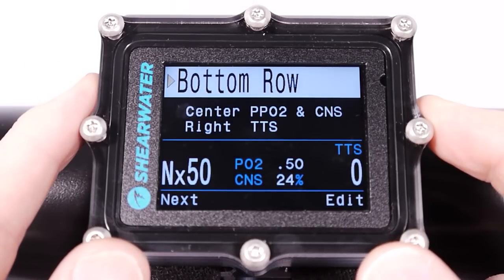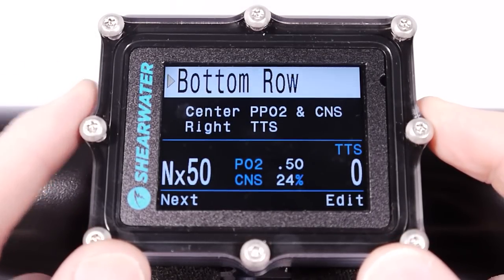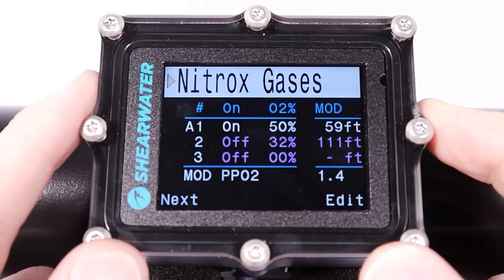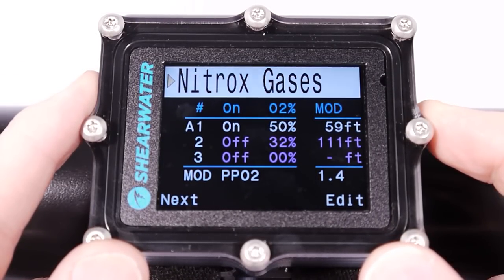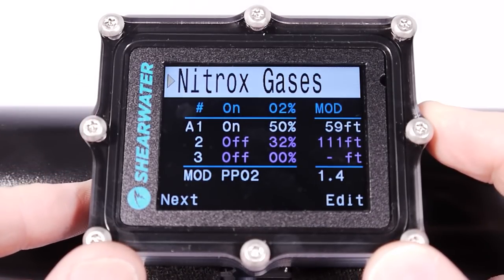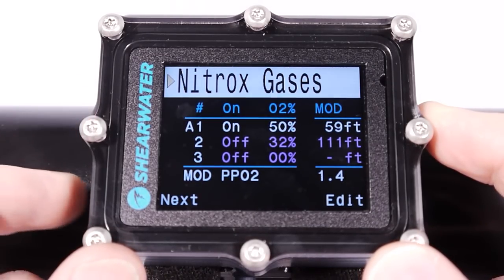The bottom row configuration and nitrox gases have been covered in other videos, so I'm not going to cover those here.